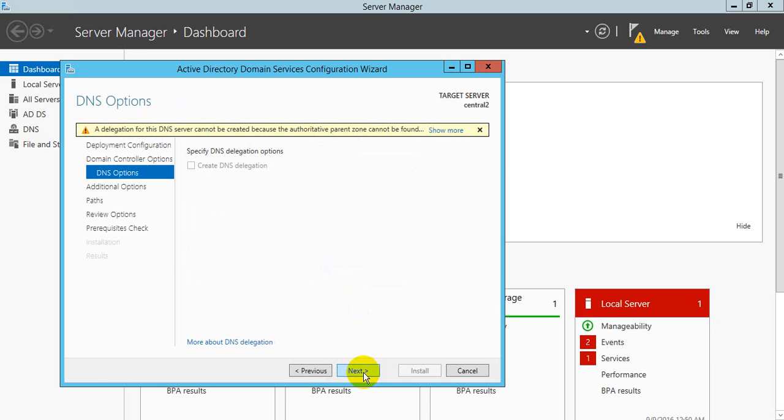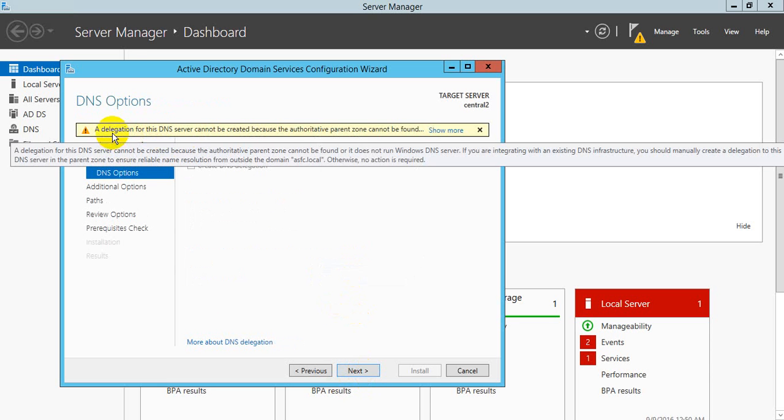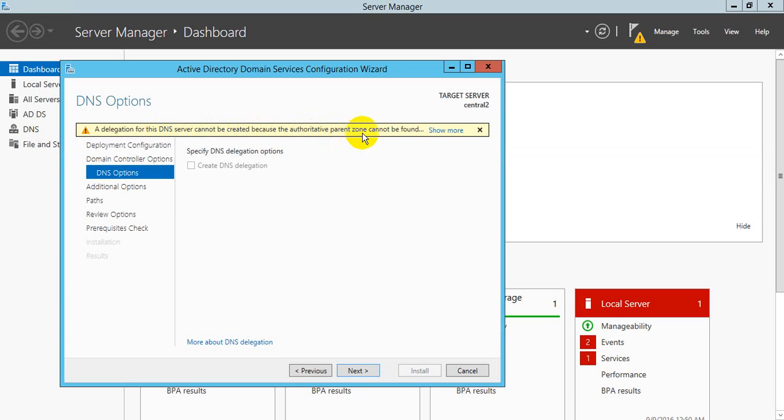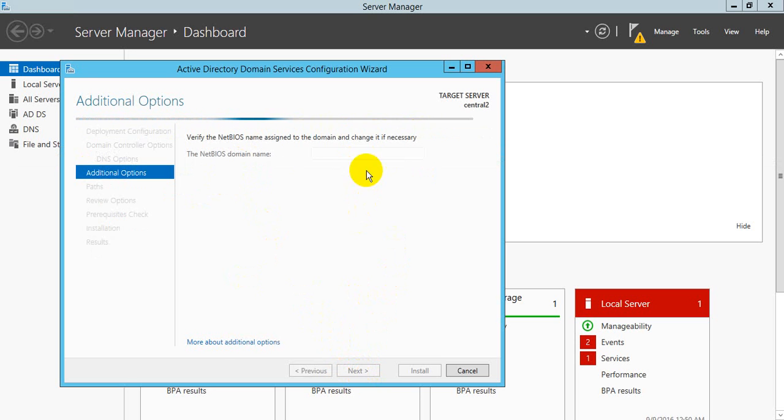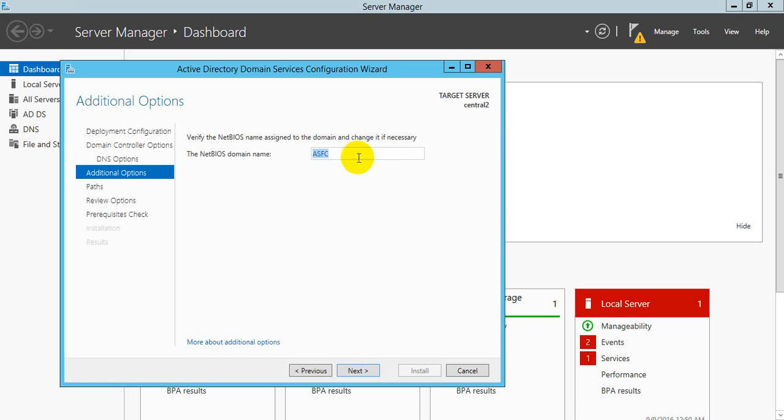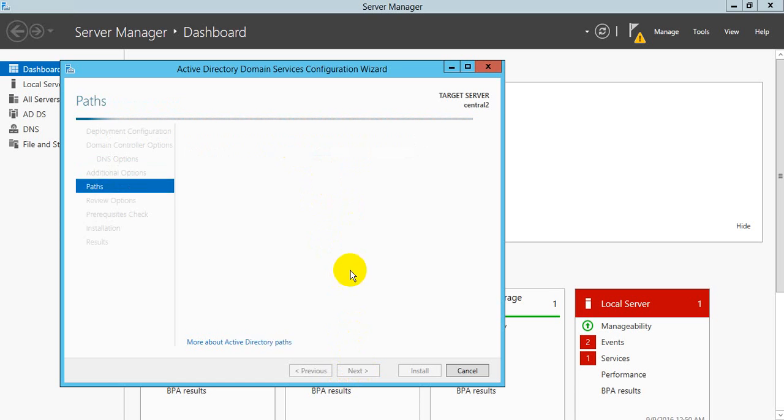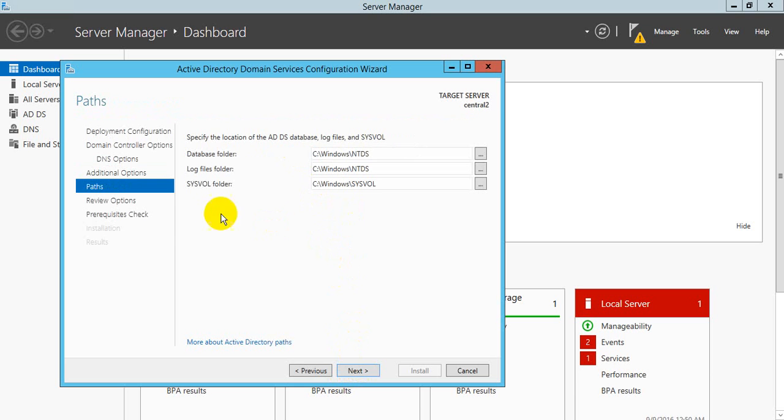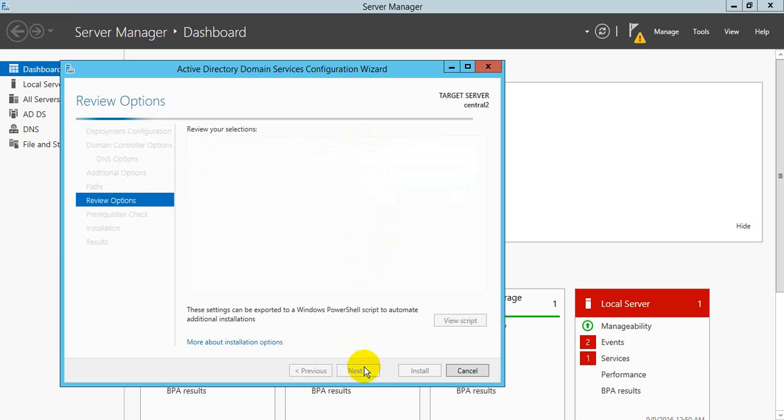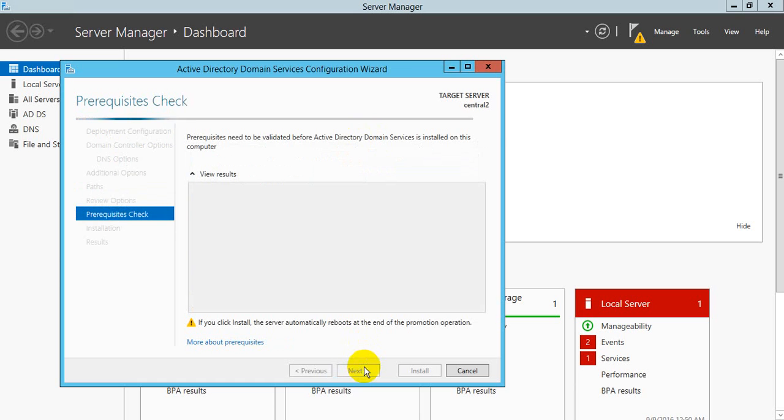Next, delegation. There is no parent zone, so create. Next, NetBIOS name. It must be captured, yes it's captured. NetBIOS name, and I'm not going to change this. Next. Windows file location, you can change this but don't need. Change this, next.